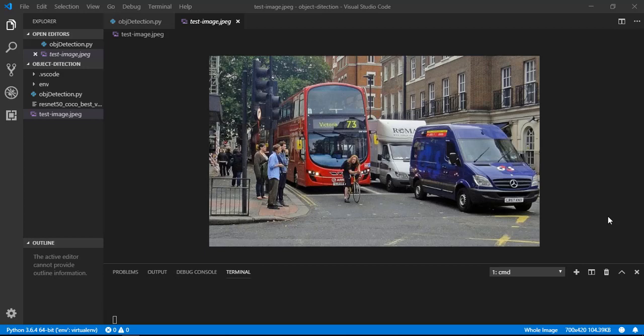Hello viewers, today we will see how we can detect objects from an image within just 10 minutes. Here is our test image. We will test this image and detect every object from this image - the humans, the buses, and cars, bicycle, etc.